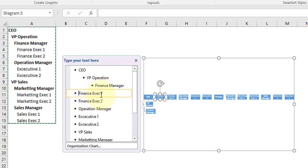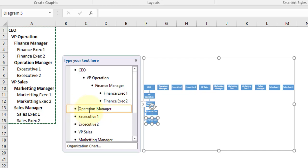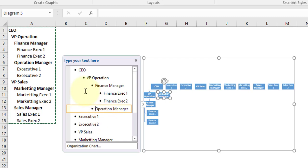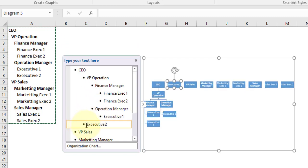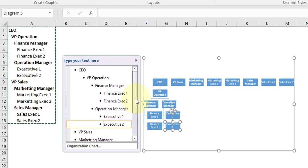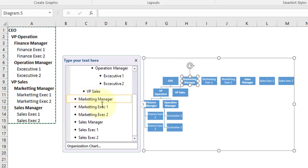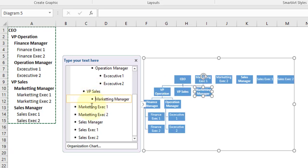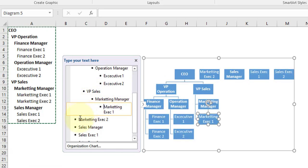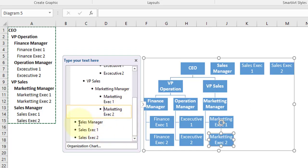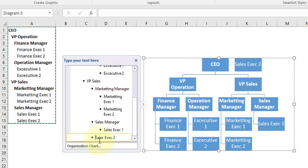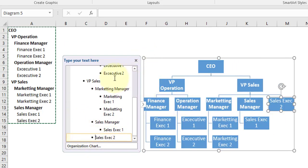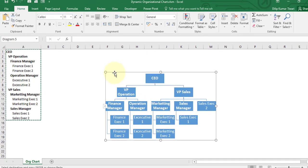Finance Executive is reporting to Finance Manager, so press three times tab. Same goes for this one. Operation Manager is directly reporting to VP Operation, so press two times tab, and then again three times tabs. VP Sales is directly reporting to CEO so press one time tab. Marketing Manager - two times tab, three times tab here. Sales Manager again two times tab, then three times. Now all these hierarchy we have easily created.